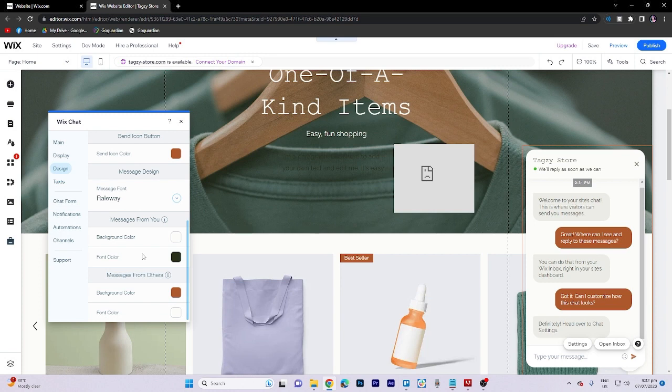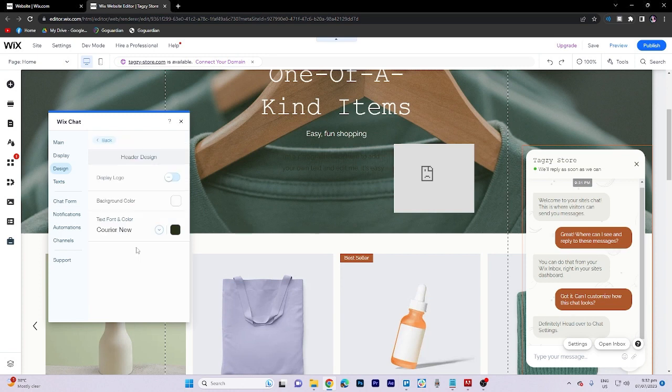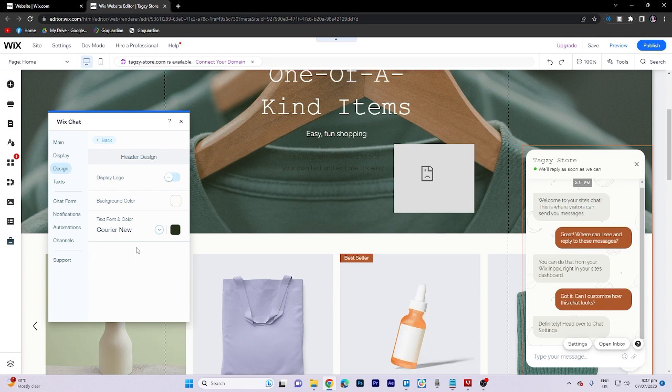Additionally, under the header design, you can choose to display a logo, change the background color, and customize the text font and color.